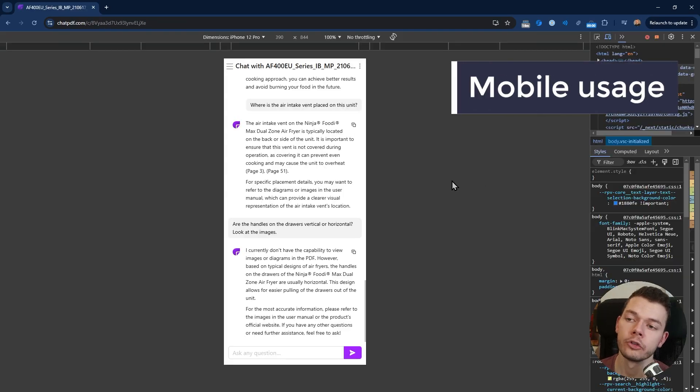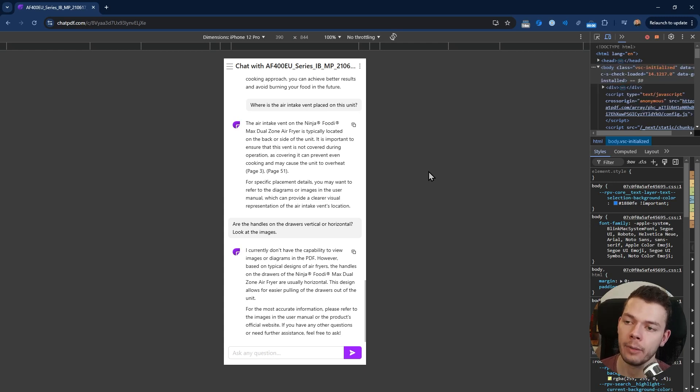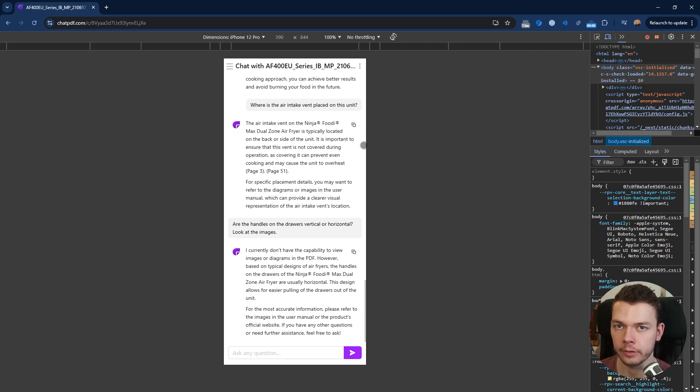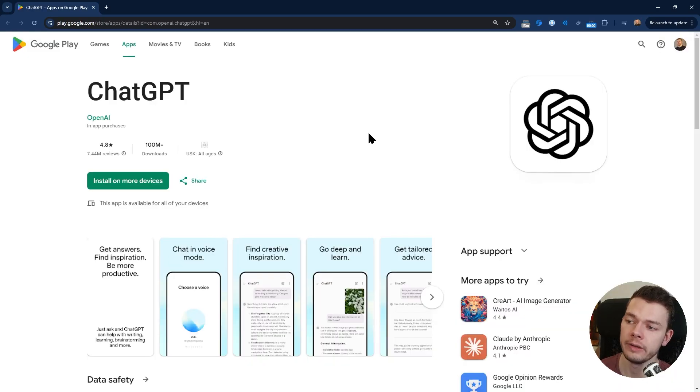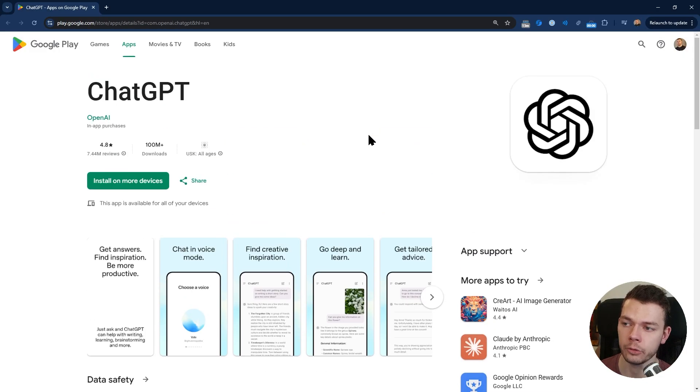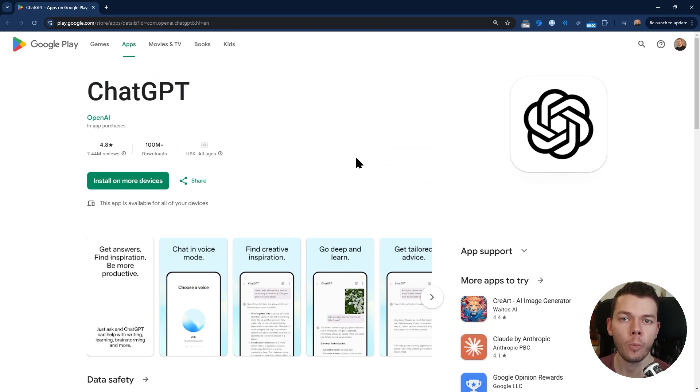For most people it's probably not a big deal, but you should avoid sending sensitive data there like your passwords or personal information or company secrets. What about mobile usage? ChatPDF doesn't have a dedicated mobile app but you can still use this tool on your mobile phone via the web browser. ChatGPT on the other hand has a dedicated mobile app that you can download.